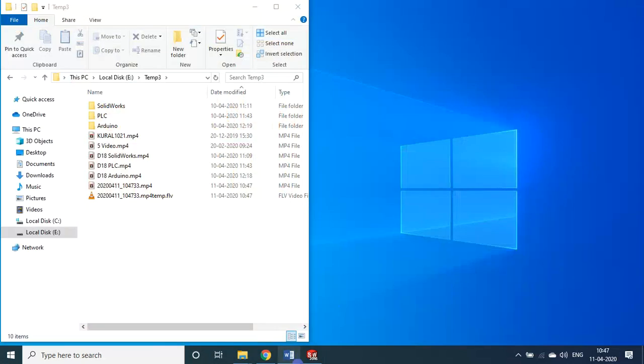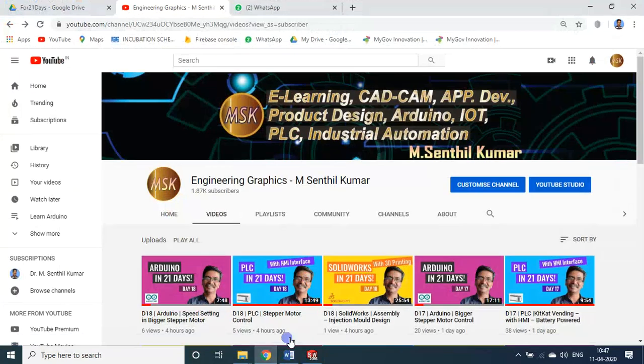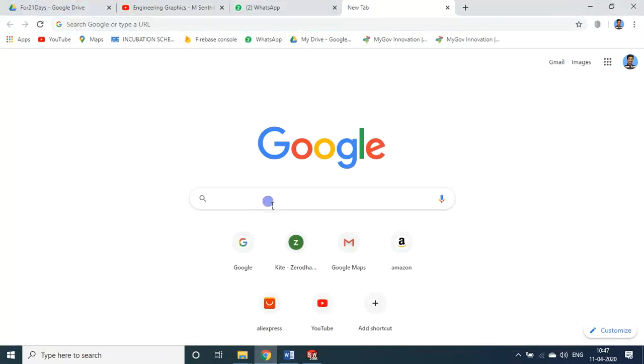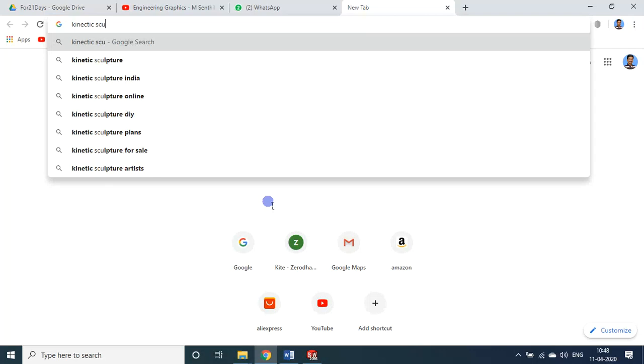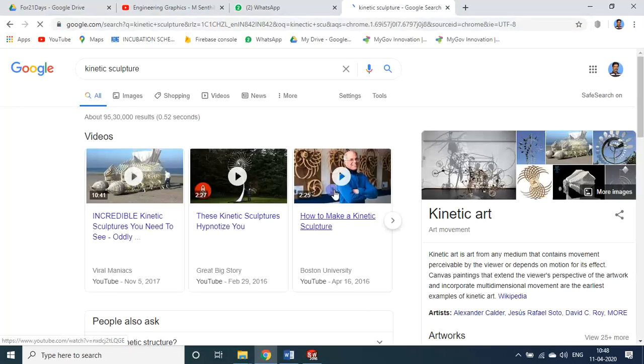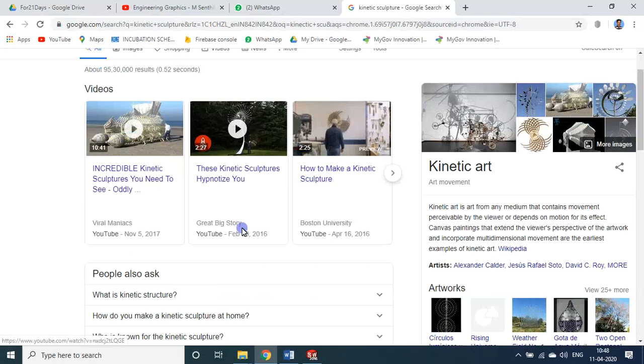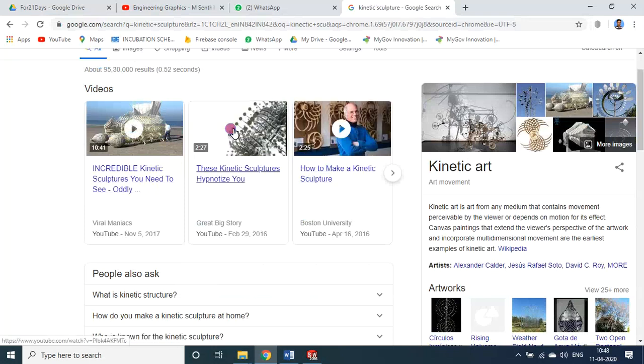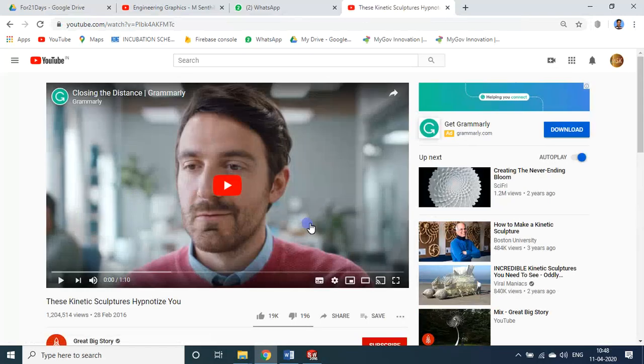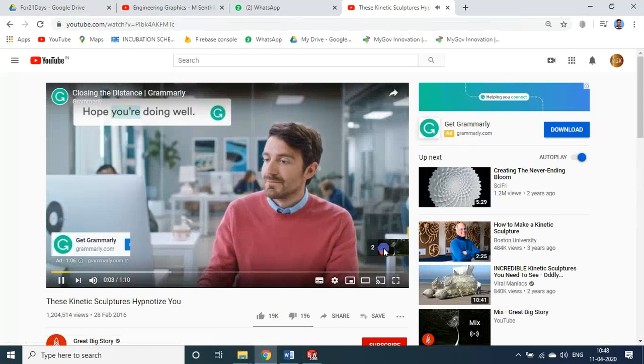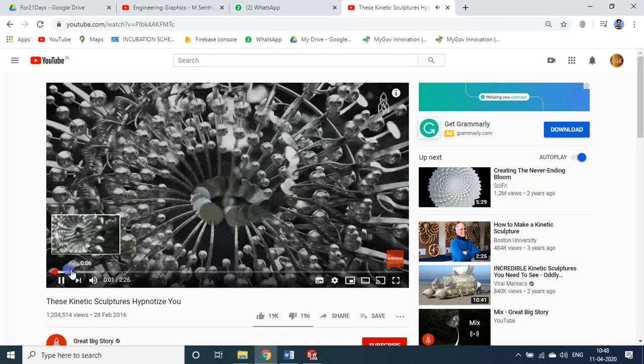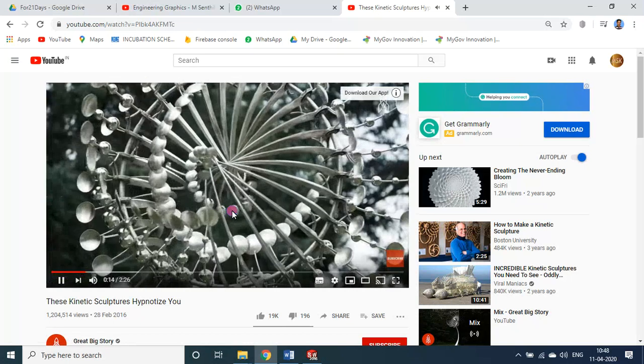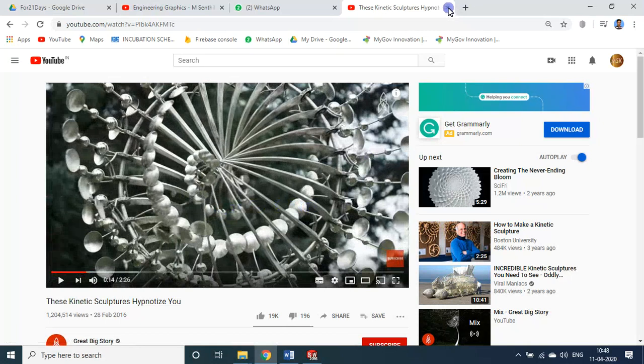In today's session we will see something about an assembly that I made for the kinetic sculpture. See in Google if you type kinetic sculpture you will get many designs about this kinetic sculpture. If you see this YouTube video you see how beautifully they made it. So it works purely based on the idea. You see how beautifully it works. The cost of one particular kinetic sculpture of this kind of model or design would cost nearly 5 to 10 lakhs rupees Indian rupees.